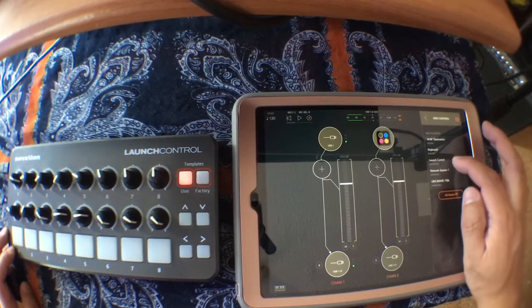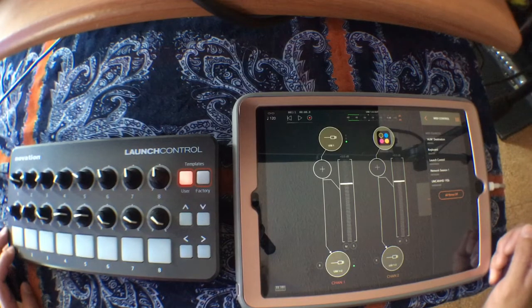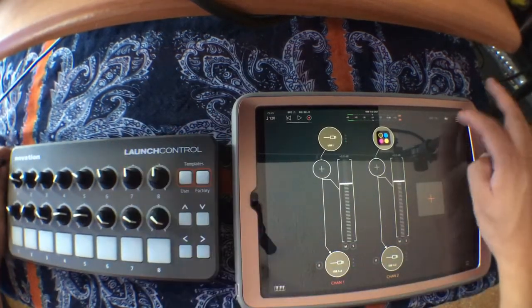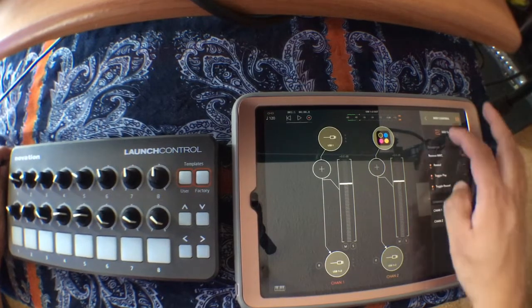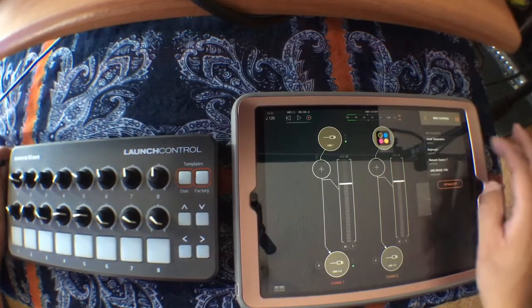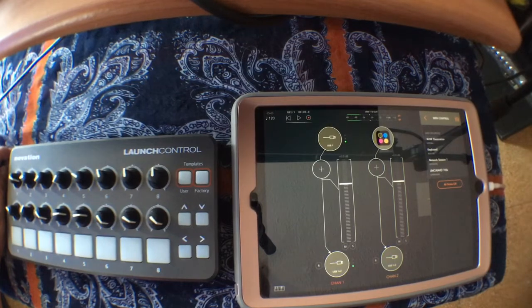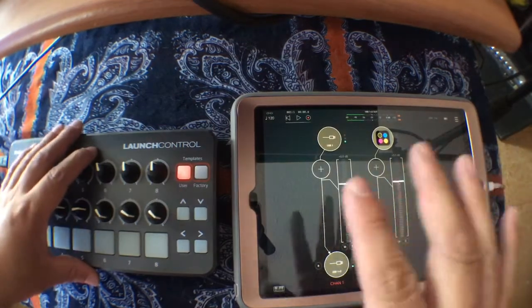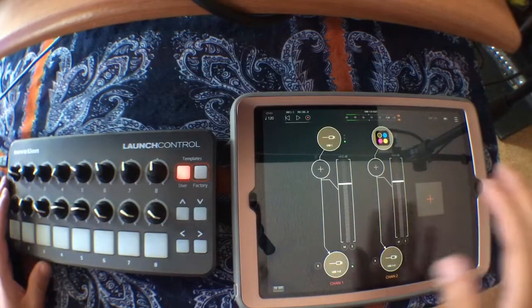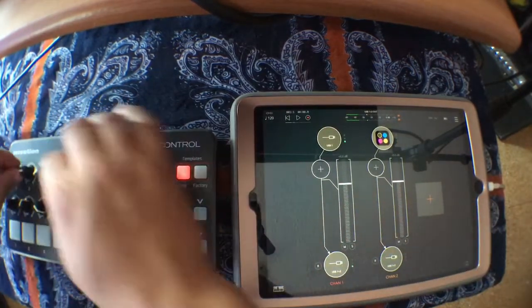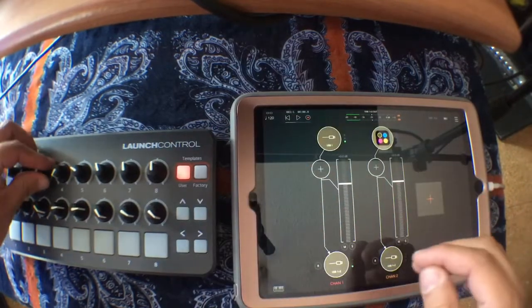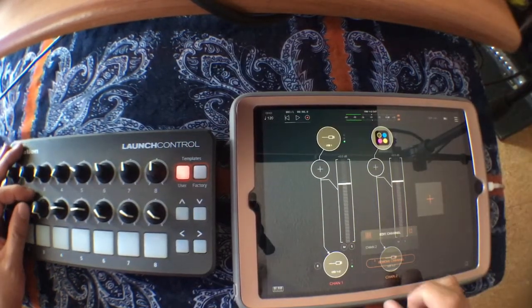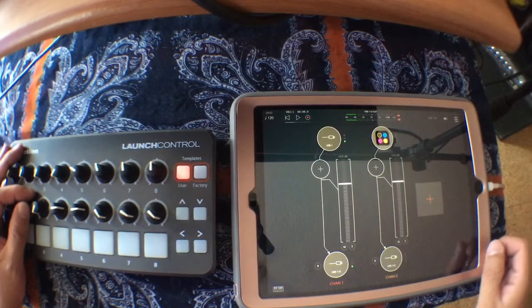As you can see, the Launch Control is there. Now if we unplug it and go back to MIDI sources, the Launch Control is no longer there. So to be able to map it, you need to select the MIDI controller that you want to use for AUM as a MIDI source.